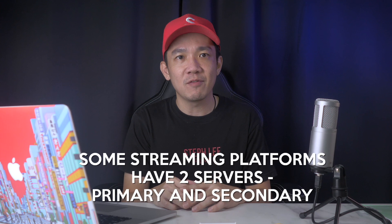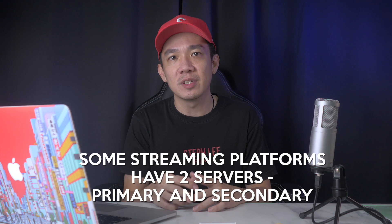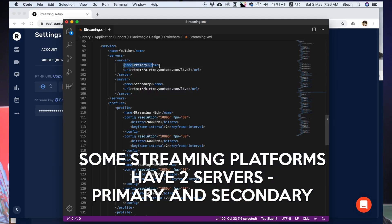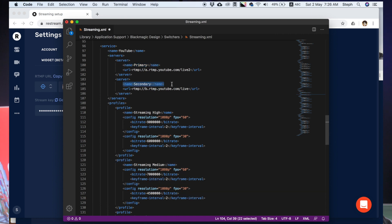Take note: some streaming platforms have two servers — primary and secondary. If your streaming platform has two servers, I recommend copying the codes from the YouTube section instead. Then you can edit the primary and secondary URLs accordingly.